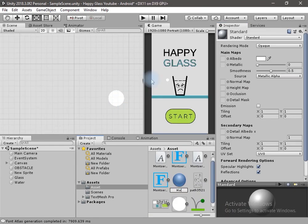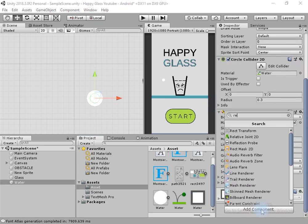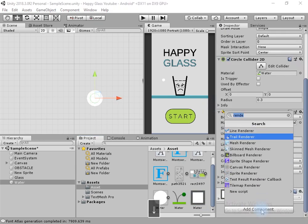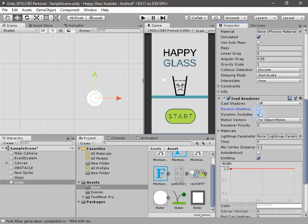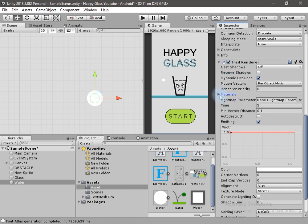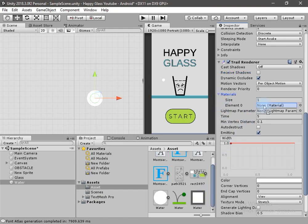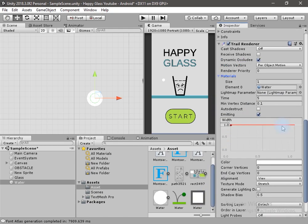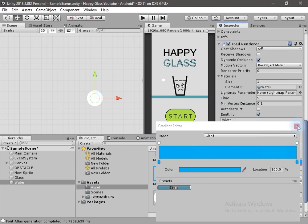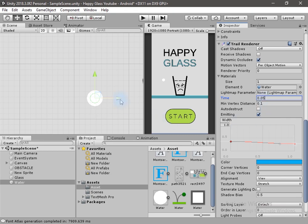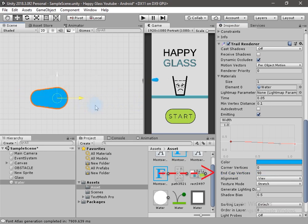Now let's create a Physics Material 2D for this game object. Right-click, go to Create, and select Physics Material 2D. Rename it to Water, change the friction to 0, and add some bounciness — set it to 0.2. Drag and drop this physics material onto the Circle Collider. I will create a material for the Trail Renderer component, add the Trail Renderer component to the game object, and adjust its settings. Turn off cast and receive shadows. Drag and drop the water material, scale down the size, and change the color to blue. Change the time to 0.05 and the end cap vertices to 90.